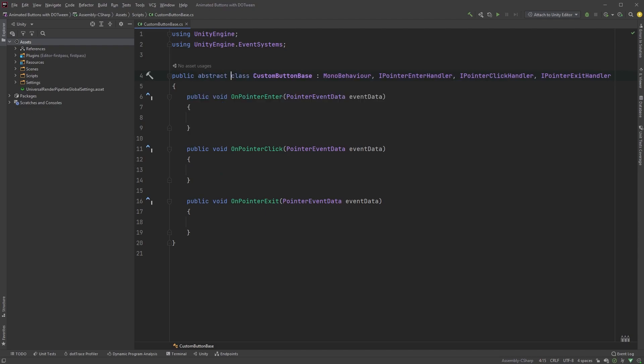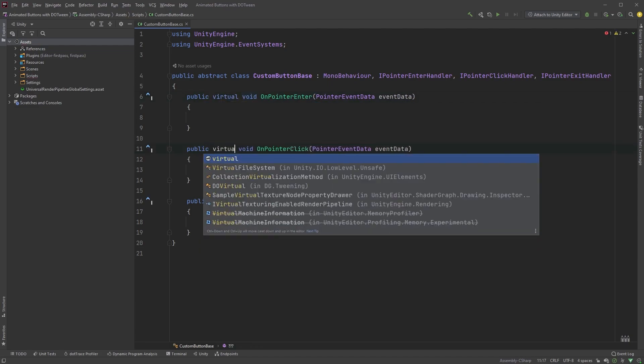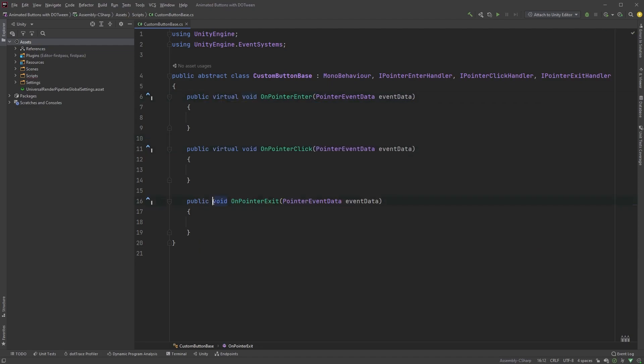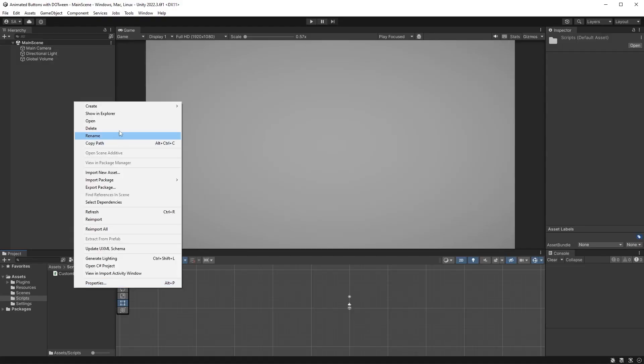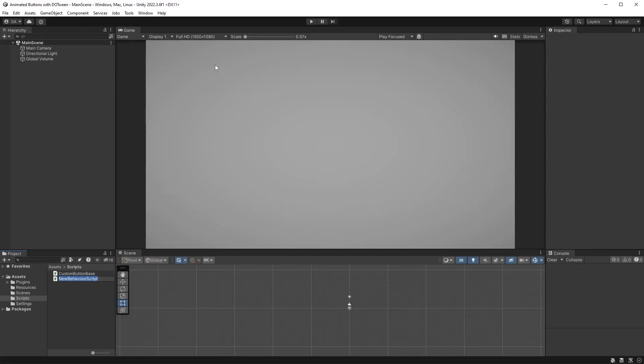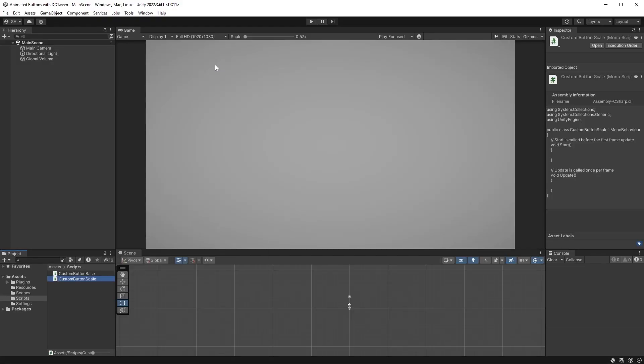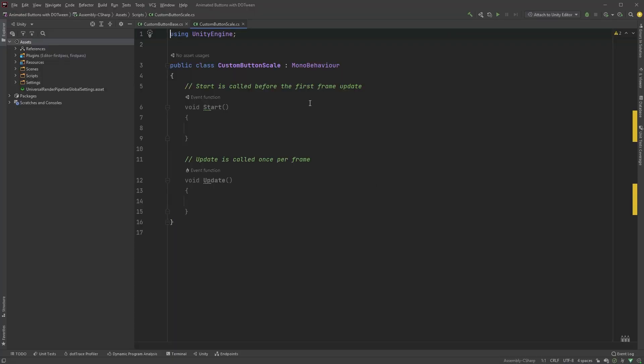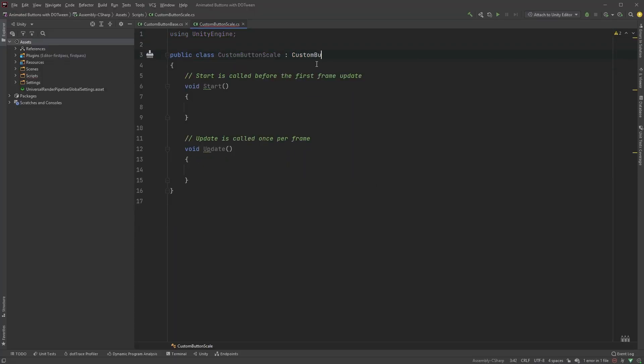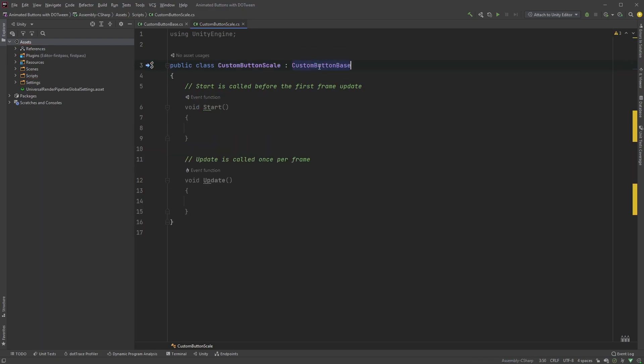Let's first add the keyword abstract between public and class. Now, between public and void for the methods, add the keyword virtual. Jump back into Unity and create a new script. Let's call this one CustomButtonScale. Open up the script, and instead of deriving from MonoBehaviour, type CustomButtonBase.